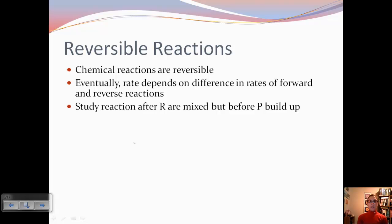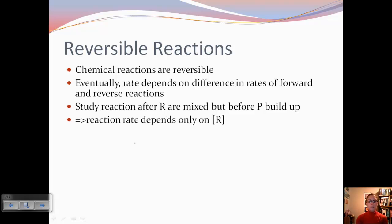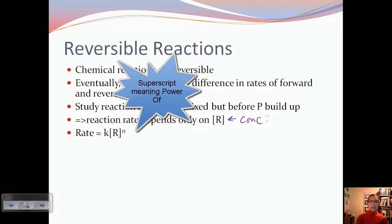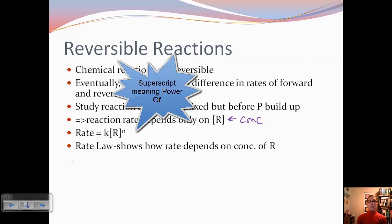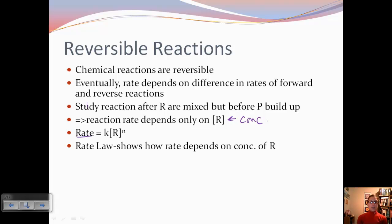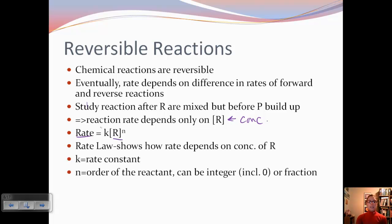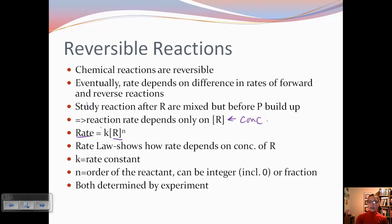To make things simpler, we're going to study the reaction after the reactants are mixed but before the products build up too much. This means that the reaction rate is really only going to depend on the concentration of the reactants. We can write the rate as: rate equals K times concentration of R to the superscript N. This is called the rate law — it shows how the rate depends on the concentration. K is called a rate constant; you can either solve for it or it can be given to you. N is the order of the reactant; it can be an integer including zero, or it can be a fraction. Both of these values are determined by experiment.